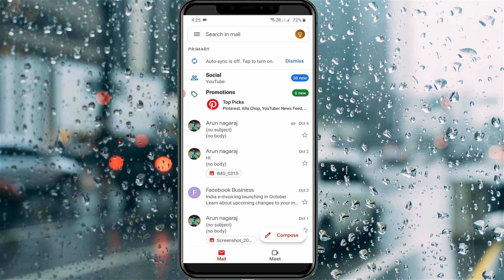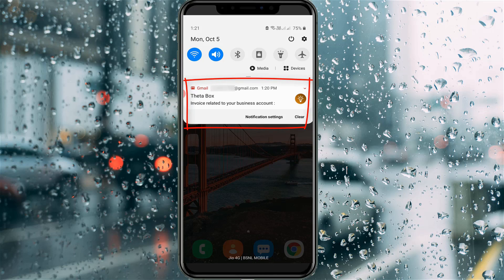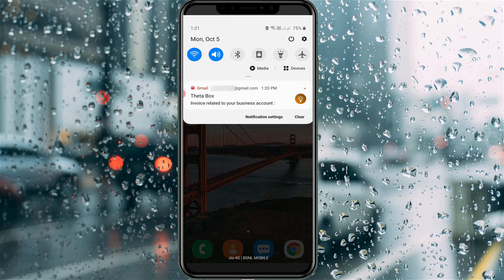Before moving to the tutorial, let me explain what a Gmail notification is. For example, if my friend sent any email to my Gmail account, in previous days I would get a Gmail received notification from my Android notification panel. But now this notification is not showing up in my Android. If you have this type of problem, just follow along.